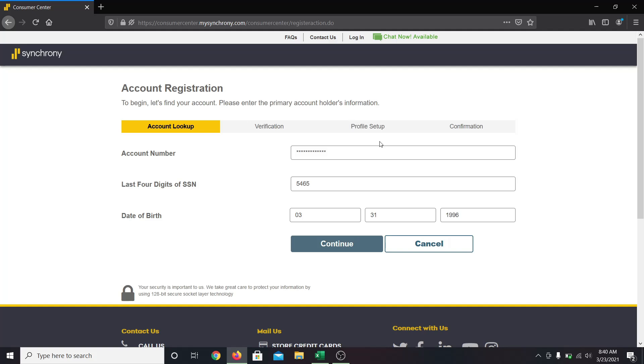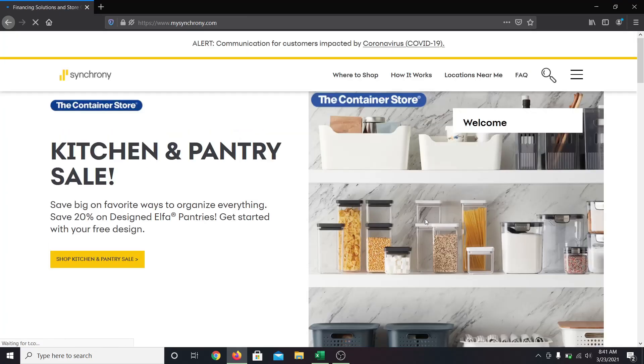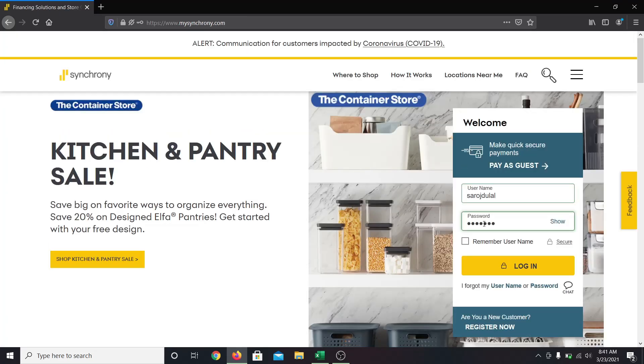After setting up your username and your password, go back to mysynchrony.com and enter your username followed by your password. Now click on the login button and you will be signed in to online banking services for your Synchrony Bank account.